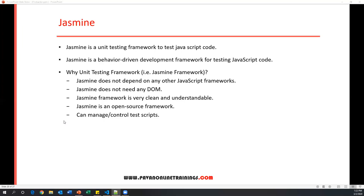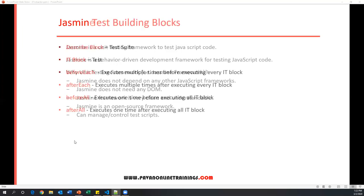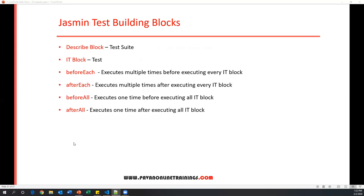To learn Jasmine, we first need to understand what the test building blocks provided by Jasmine are. The basic blocks are: the describe block, the it block, beforeEach, afterEach, beforeAll, and afterAll. These are the different blocks available in the Jasmine framework, and we need to know how to work with them.